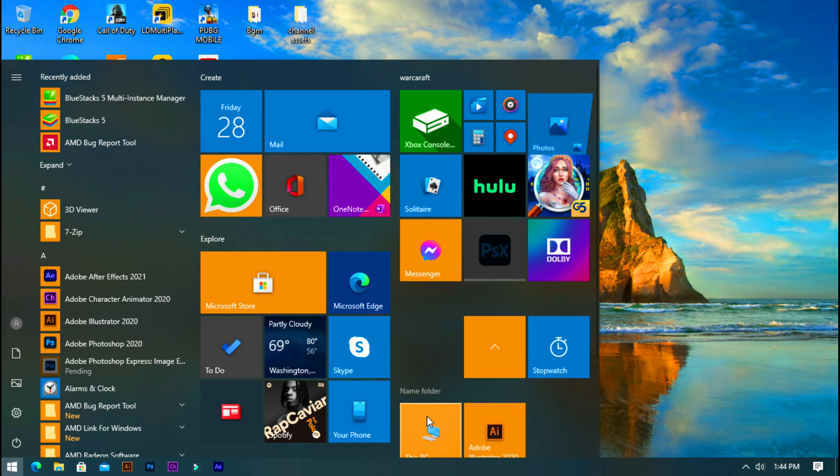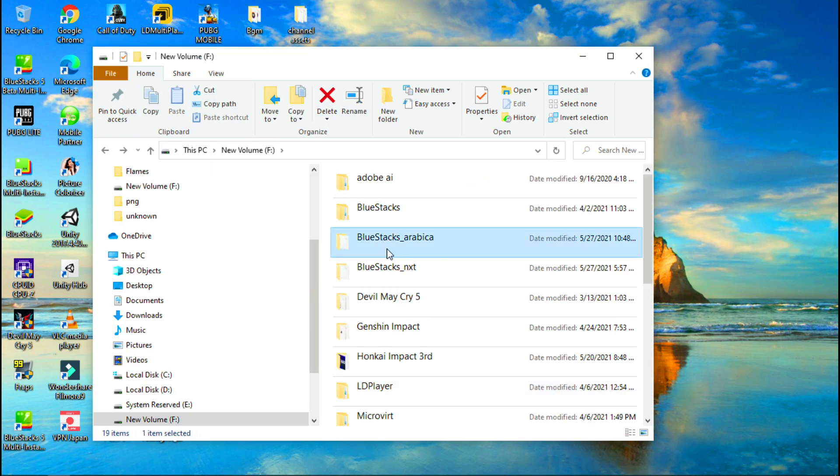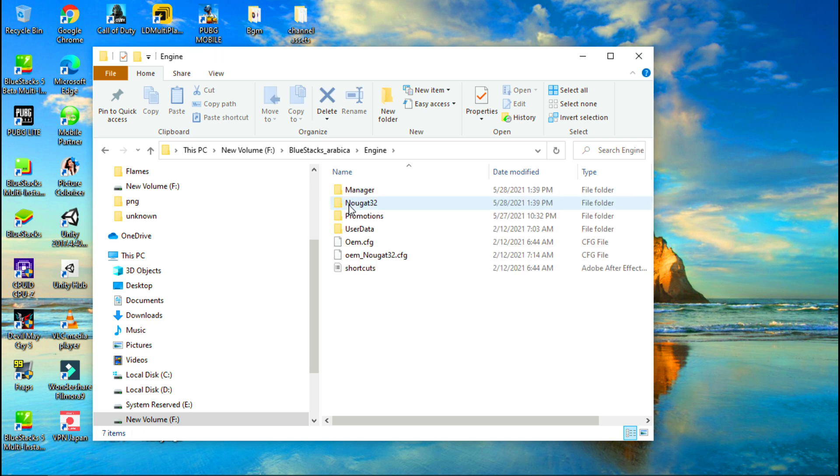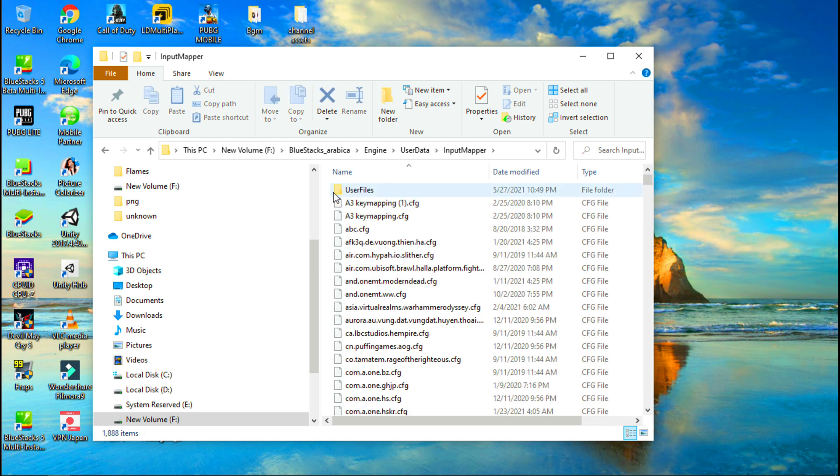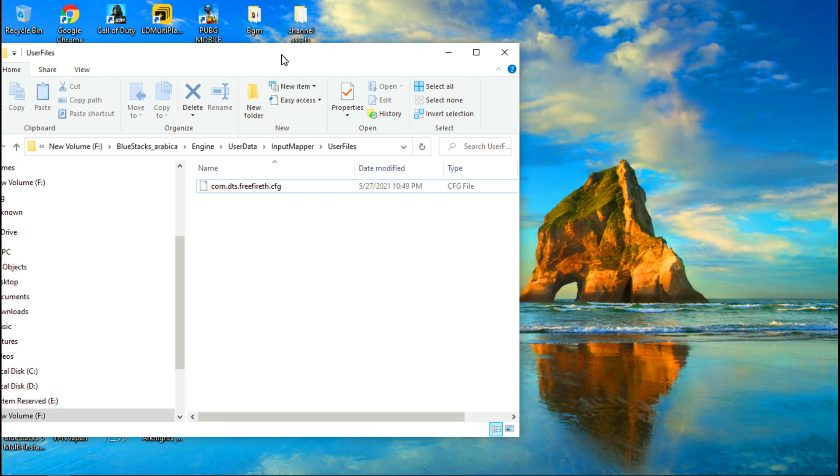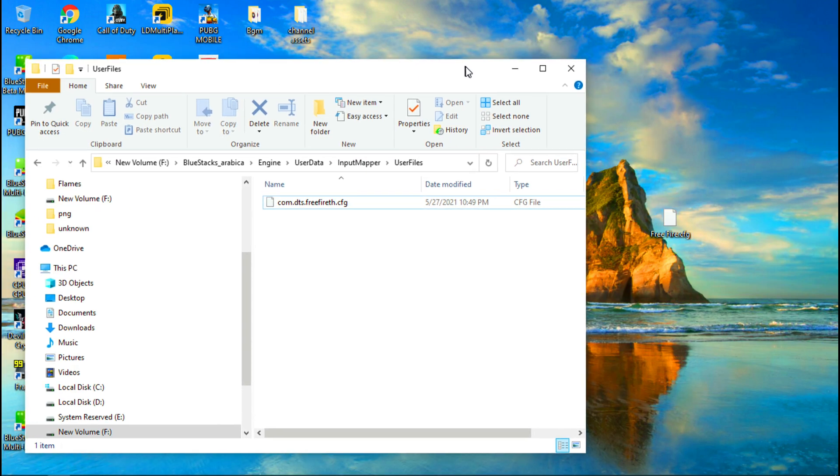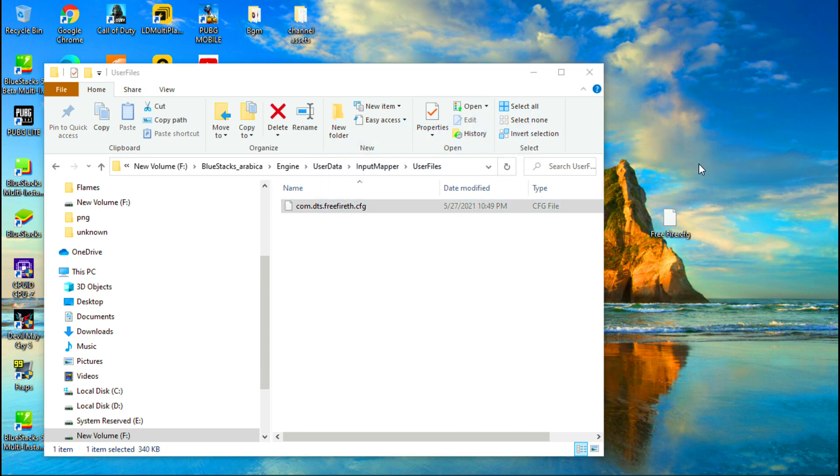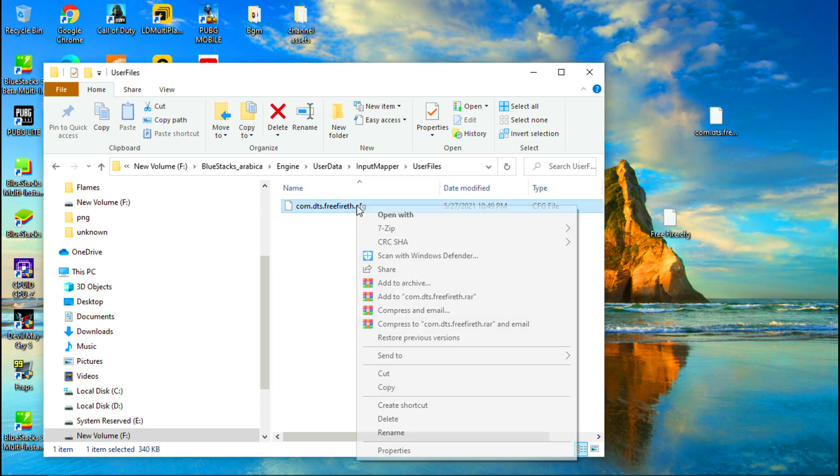Now go to your BlueStacks 5 beta installed folder, go to BlueStacks_nxt, open Engine folder, now open UserData folder, now open InputMapper. After opening user files, this is the file I am going to update. Now drag and drop this file to desktop to make a backup file. Now select the file and copy its name.